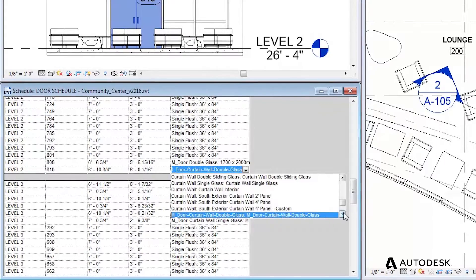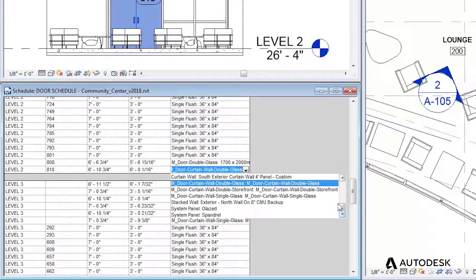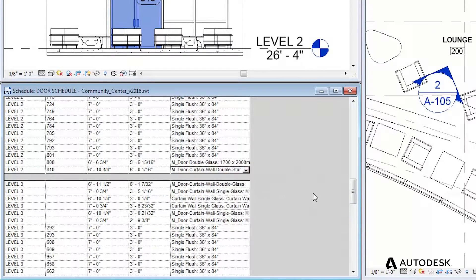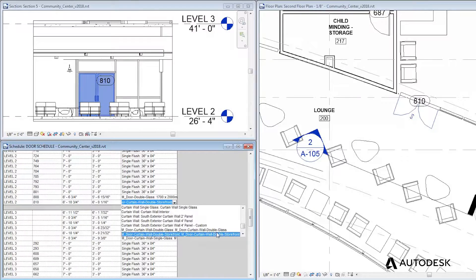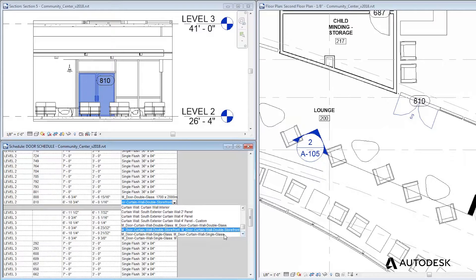As you can see here, when you make a change to the door schedule, all views are updated. Change it once, change it everywhere.